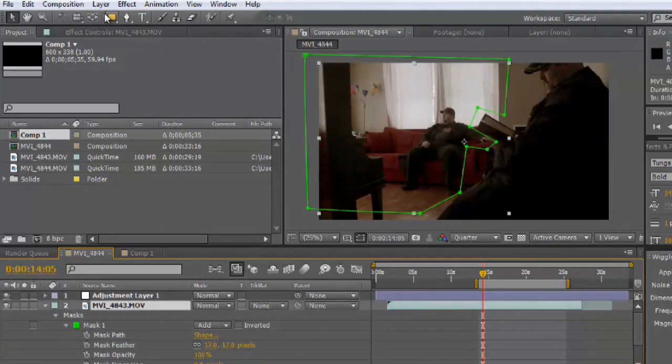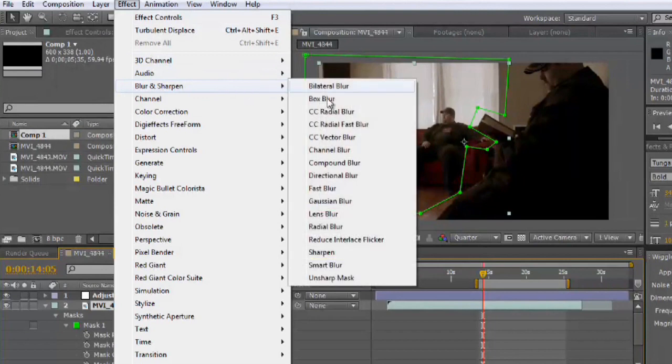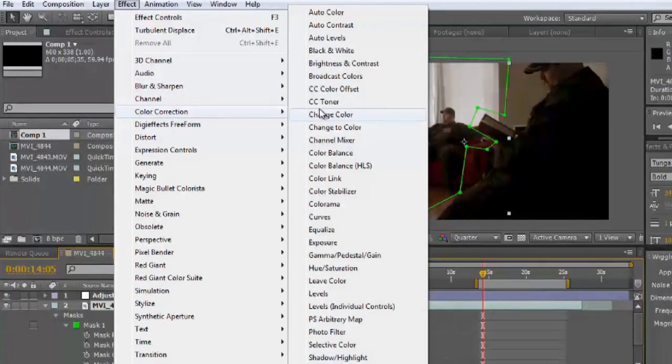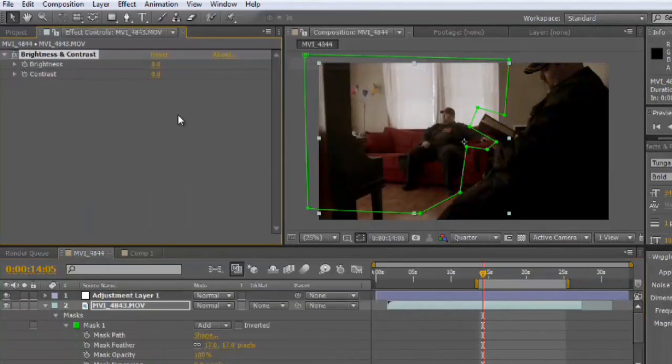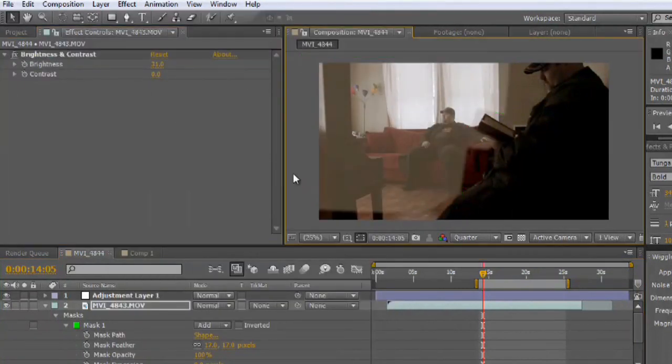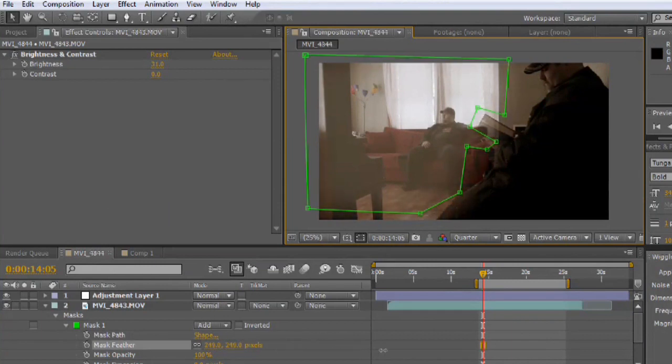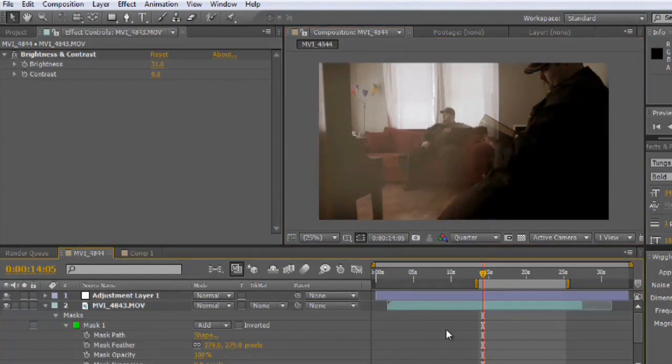We can even take this shot and dramatically change its coloring. So let's do the brightness and contrast. Increase brightness quite a bit. And again, very clearly defined line. But if we begin to feather it out, it all begins to blend together.